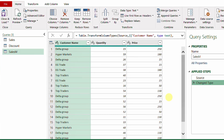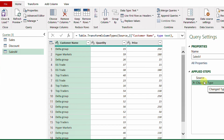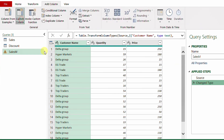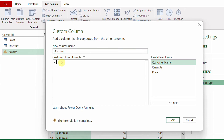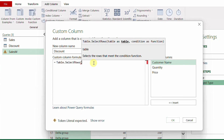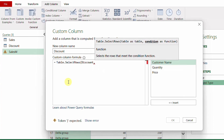The second solution uses M code. I've duplicated the sales query into a new query called 'Sales_M'. I'll add a custom column called 'Discount'. Inside the formula bar, I use Table.SelectRows — the first argument is the discount table, and the second is a condition comparing columns from two different tables.